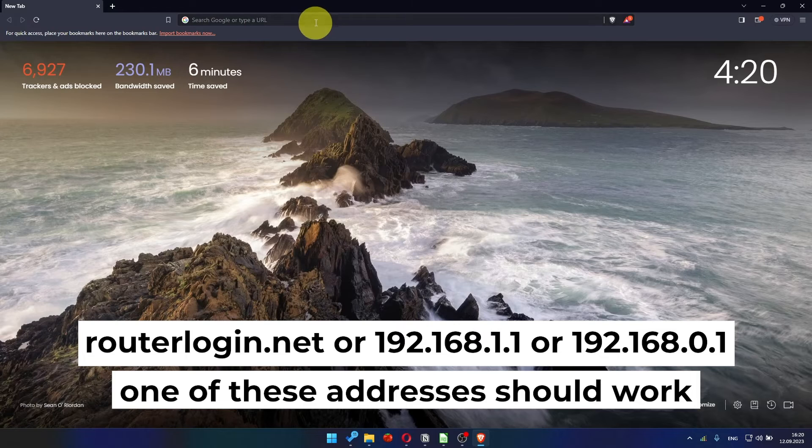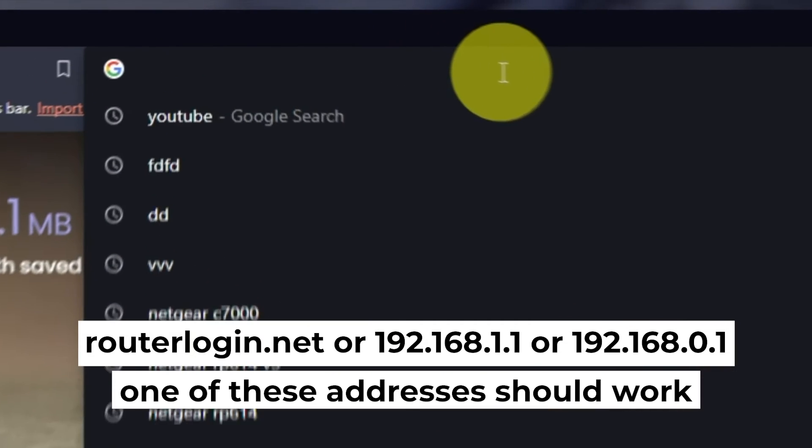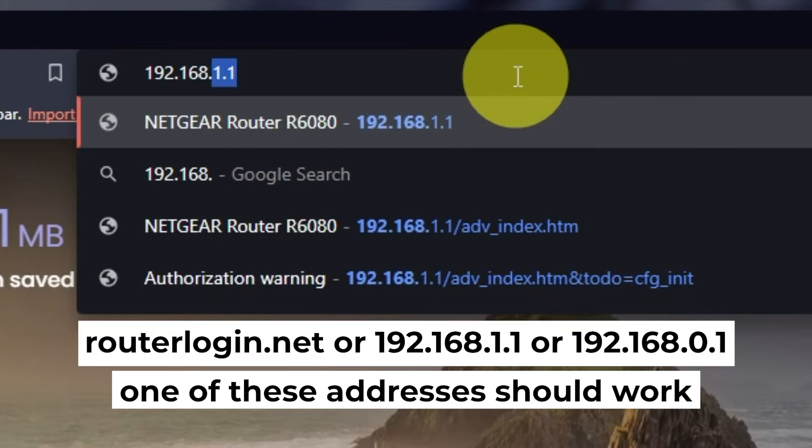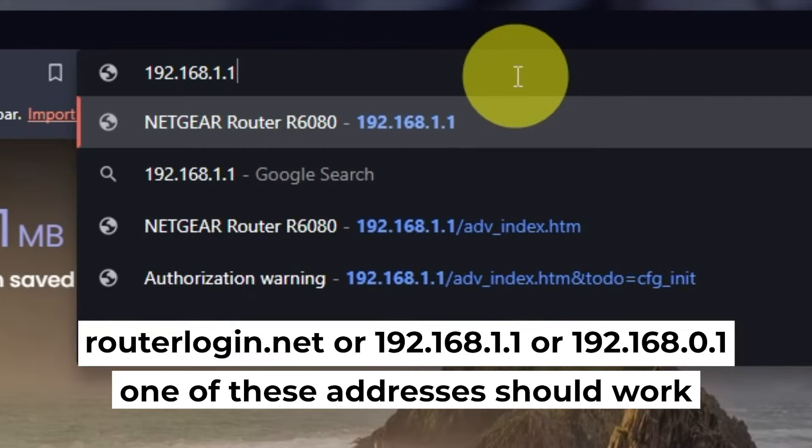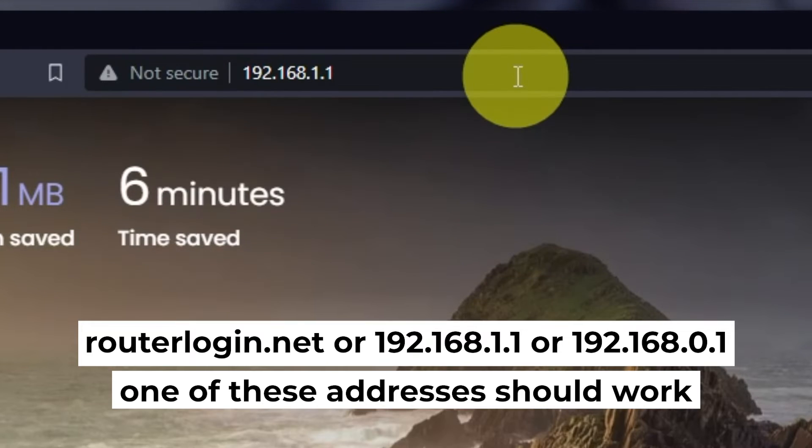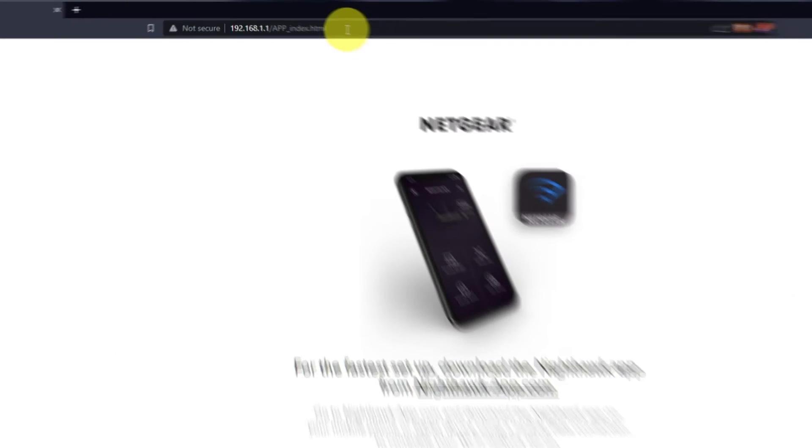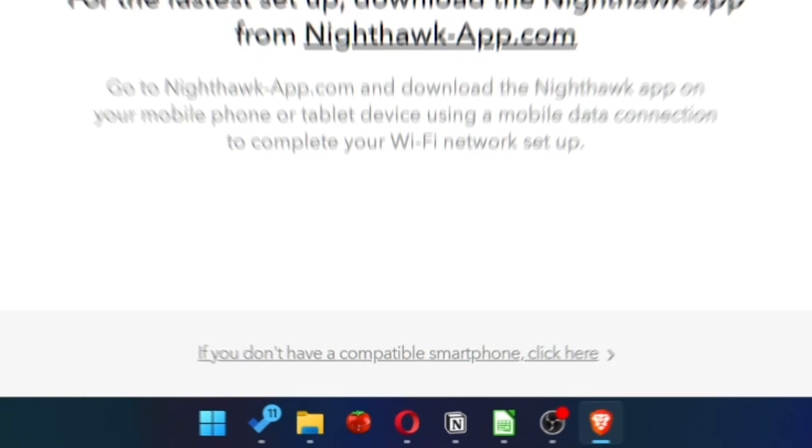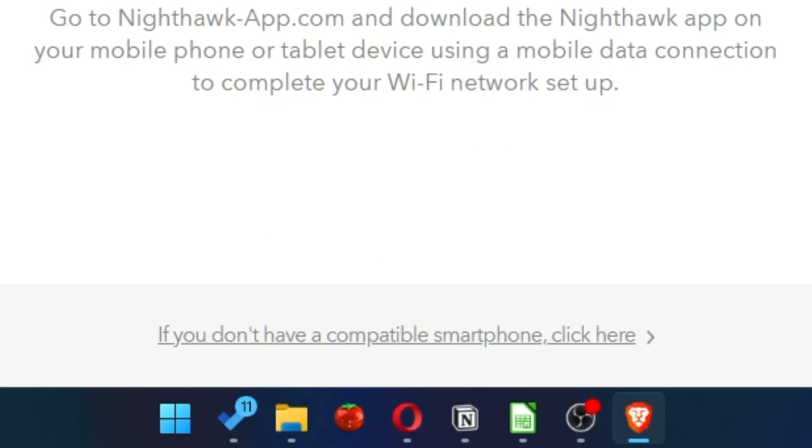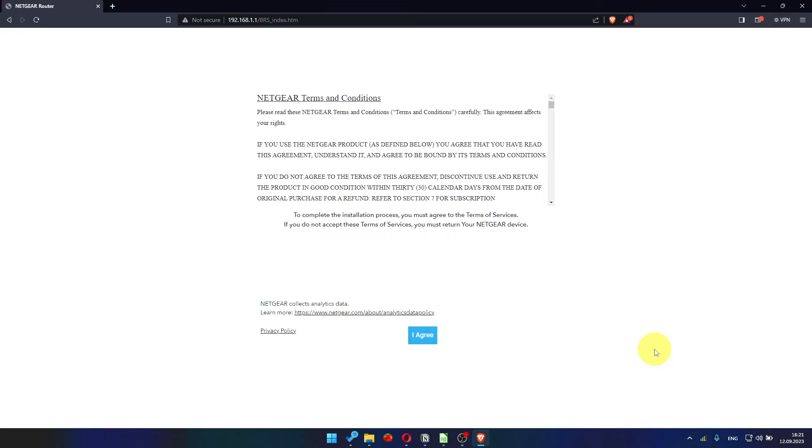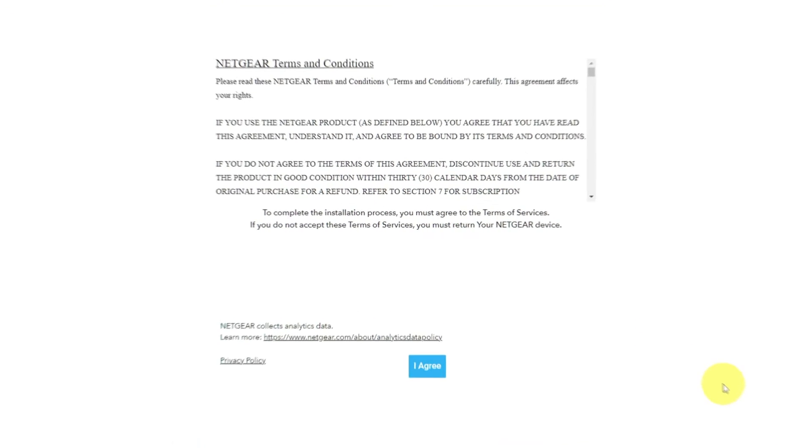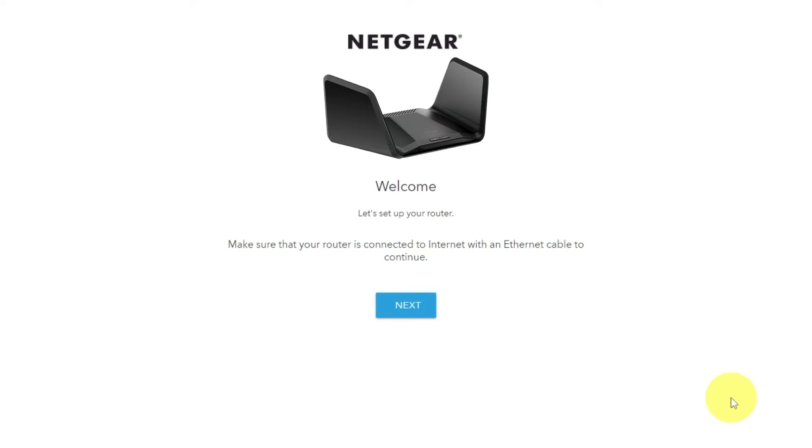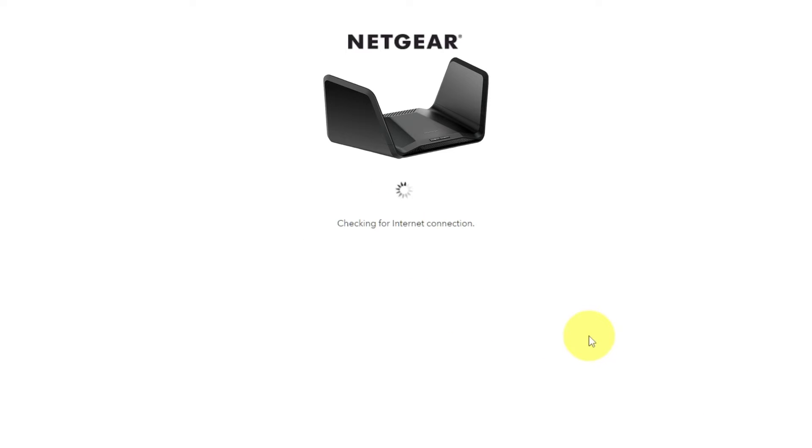First, open your browser and go to the URL you see on screen. Use the URL bar instead of the search bar. At the beginning, click here. Then read Netgear terms and conditions and click I agree button. And click next. Click next again.